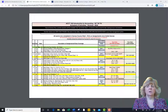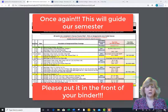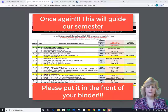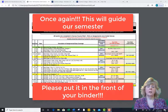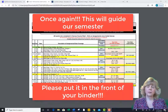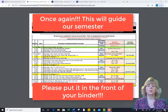Again, these are two of the most important documents that will guide us along our upcoming journey. Please take the time to review them. And of course, if you have any questions, feel free to email me or bring up your questions in class.